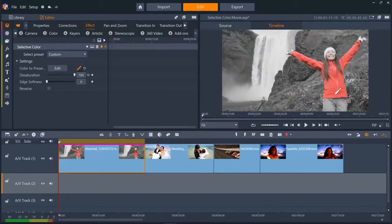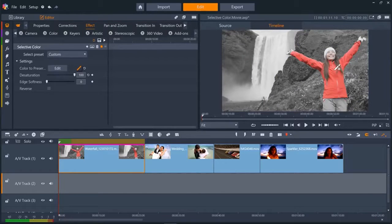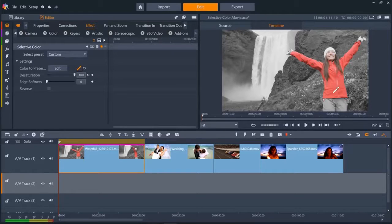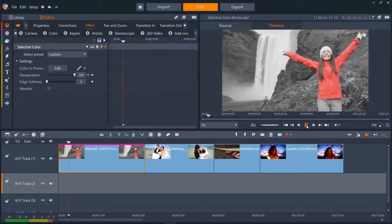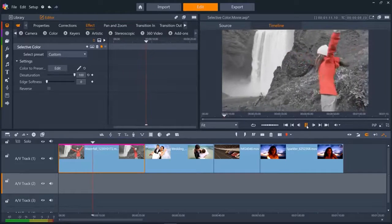We can select additional colors by holding down control with the eyedropper tool still selected. Let's say we want to retain the color of her face as well as her coat. Let's play the result. It's looking great.